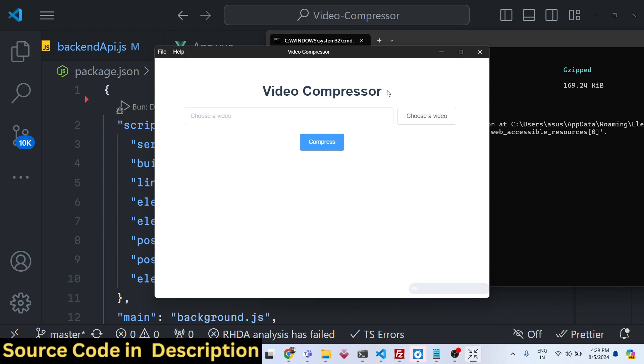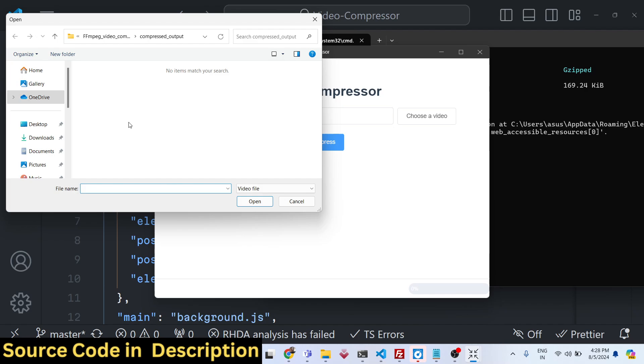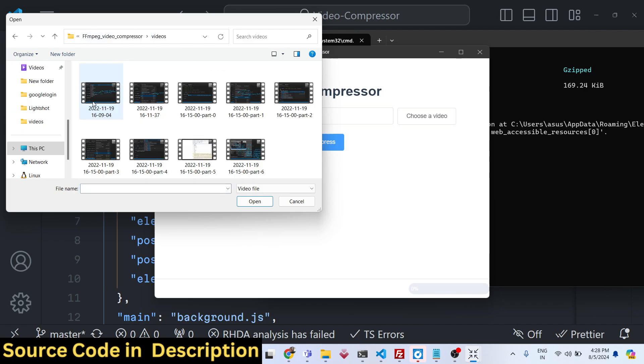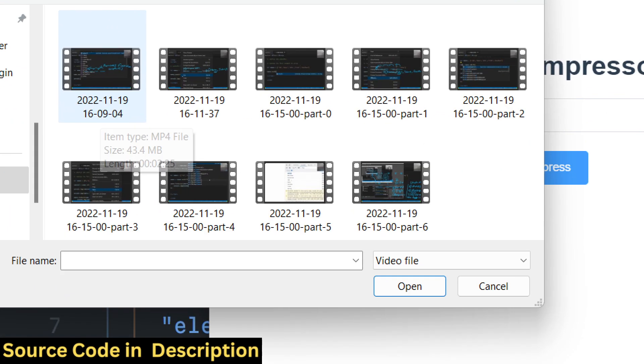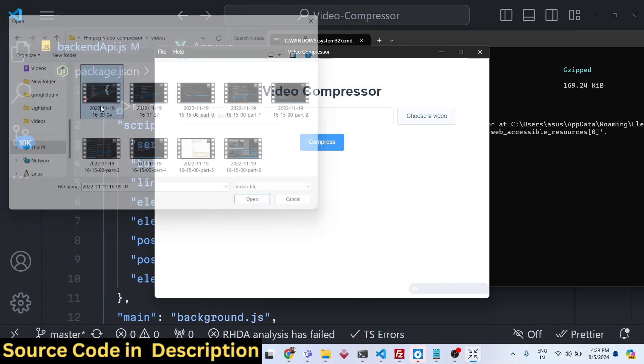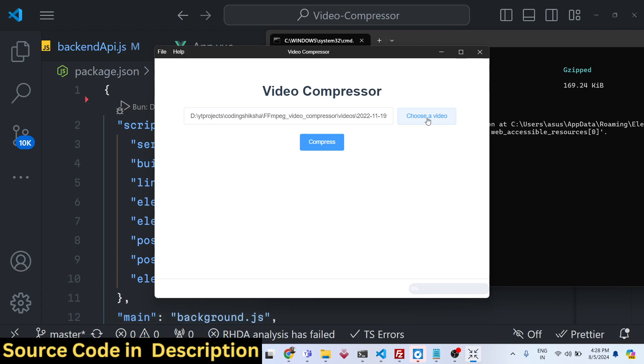It is a native app right here where you can choose your video file from your local file system, whichever file that you need to compress. Let's suppose if I choose this file, if I show you the size of this video, it's almost 43.4 megabytes. So if I select this file and click on compress,